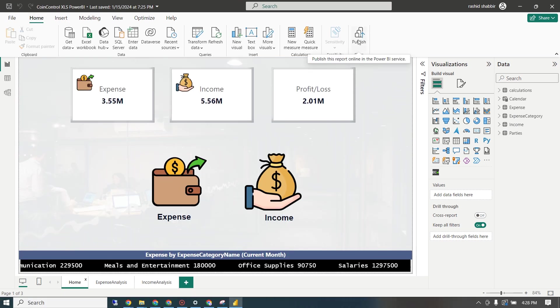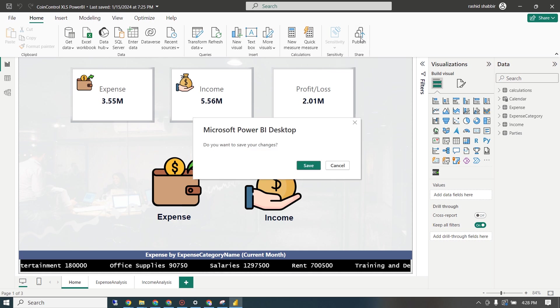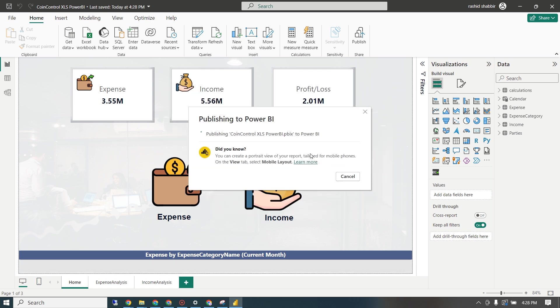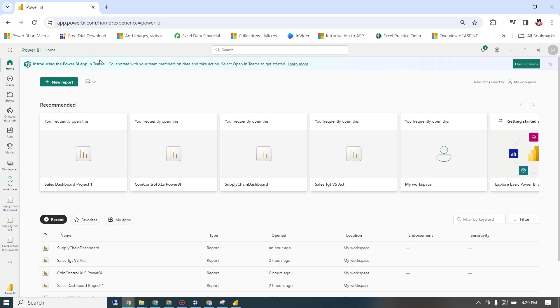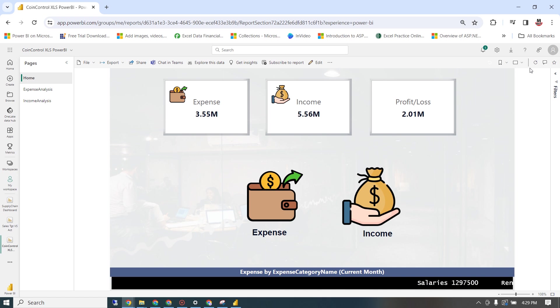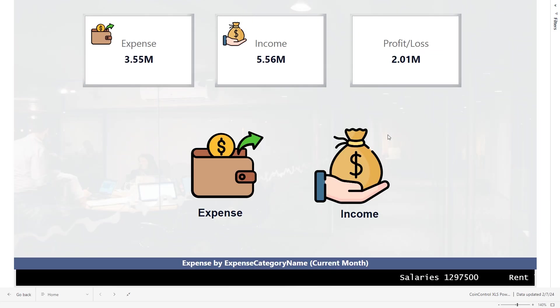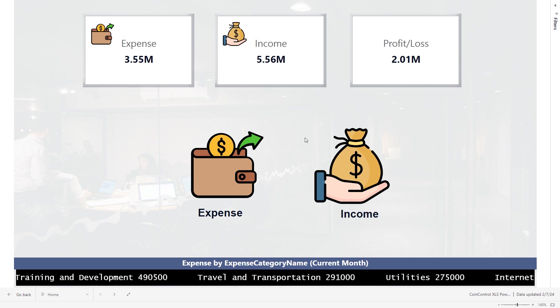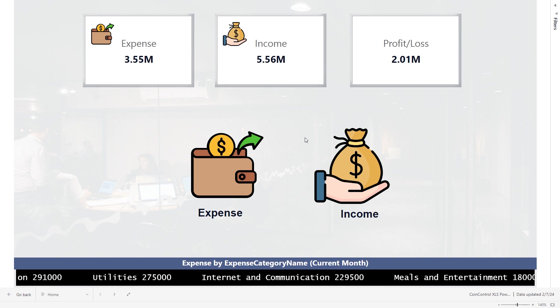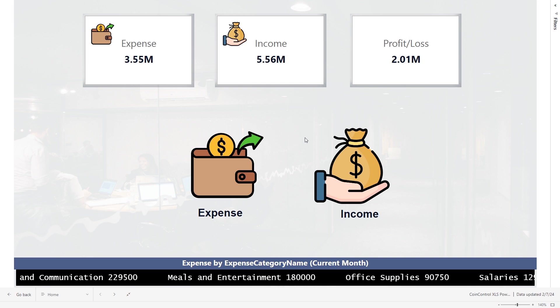The dashboard is fully ready. Under Home, I click Publish to publish it to the Power BI portal and select Replace. Then I visit app.powerbi.com — on my home page I can see the 'Coin Control XLS Power BI' dashboard. Clicking on it opens the full interactive dashboard. You can now explore the dashboard as per your requirements. Thank you so much for your time — see you in the next episode where we create different dashboards in Power BI. Goodbye!